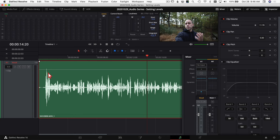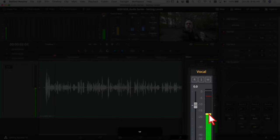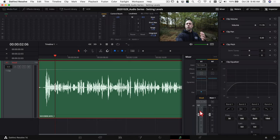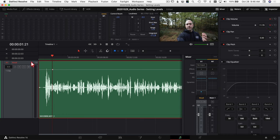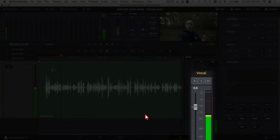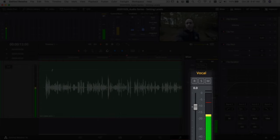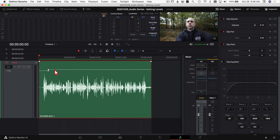Now let's look at that peak near the beginning — it's peaking up around minus 4, which is a bit high. One way to handle it is with keyframes. I'll click a keyframe, move over a couple of frames, click another keyframe, then grab that section and lower it down so it's more in line with the rest of the waveforms. Playing through now, that looks much better and is sitting in a good range.